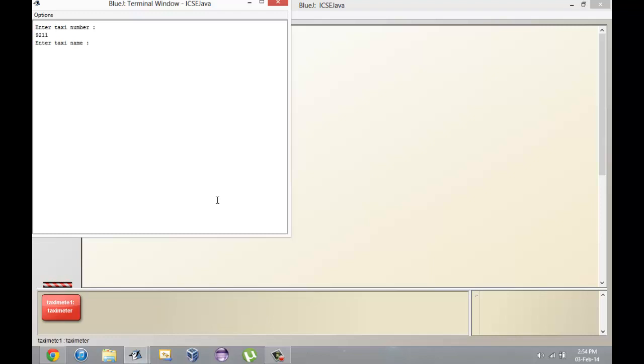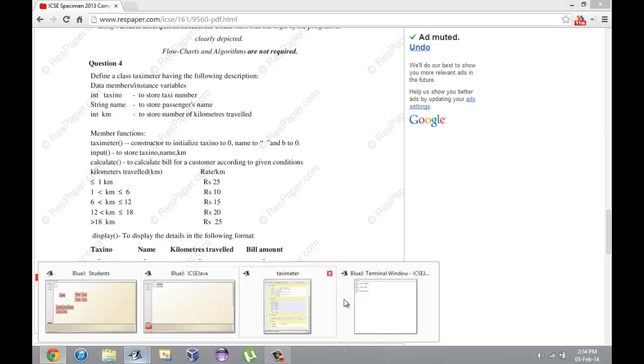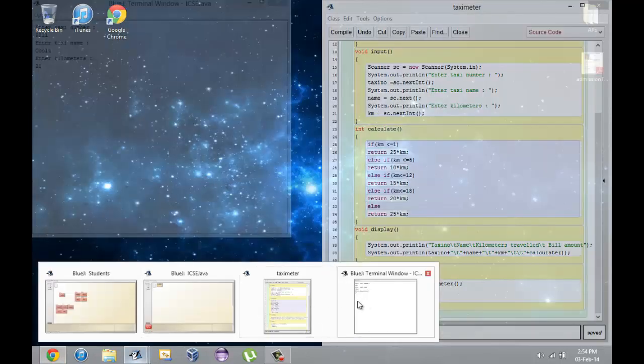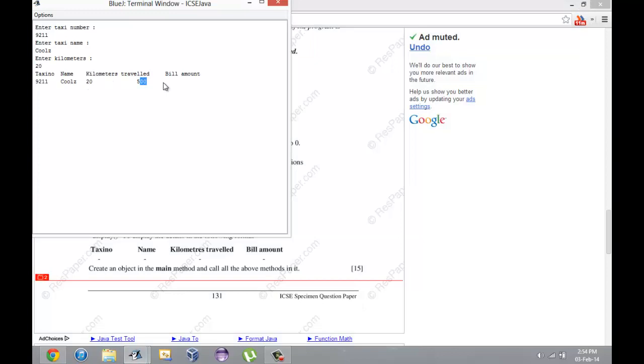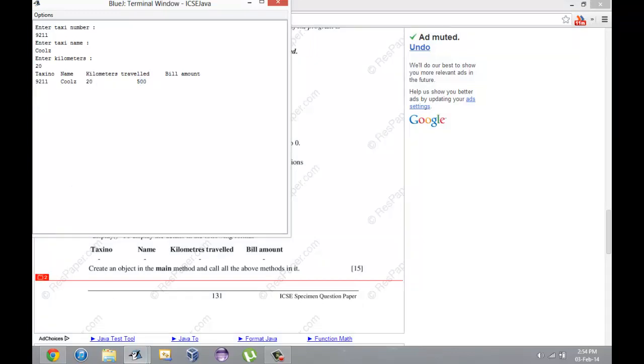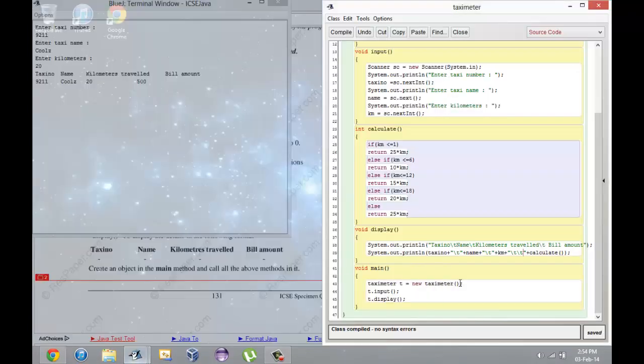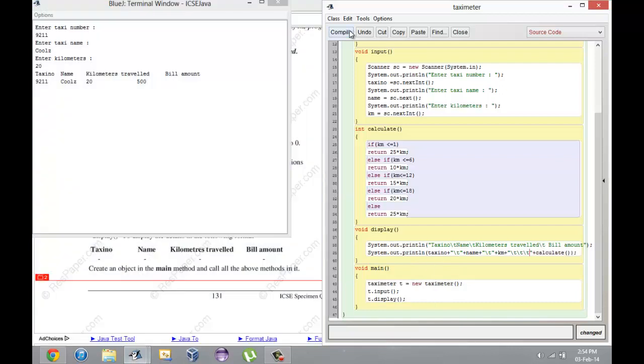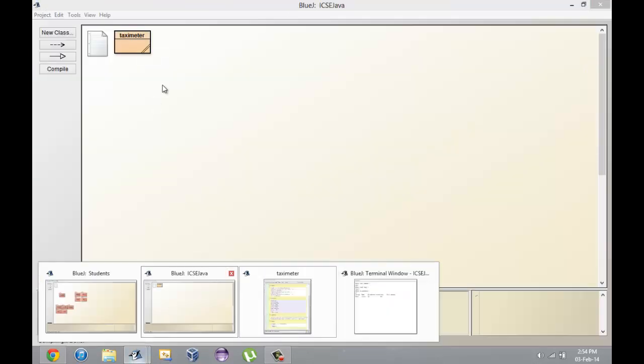I think in this case it looks fine. I'll try it with some other data. 9211, Coolzee. Let's say 20 kilometers, so for 20 kilometers it should be 20 times 25 which is 500.